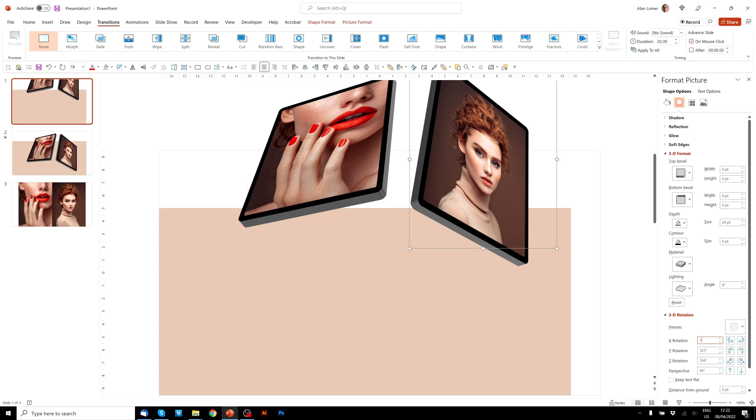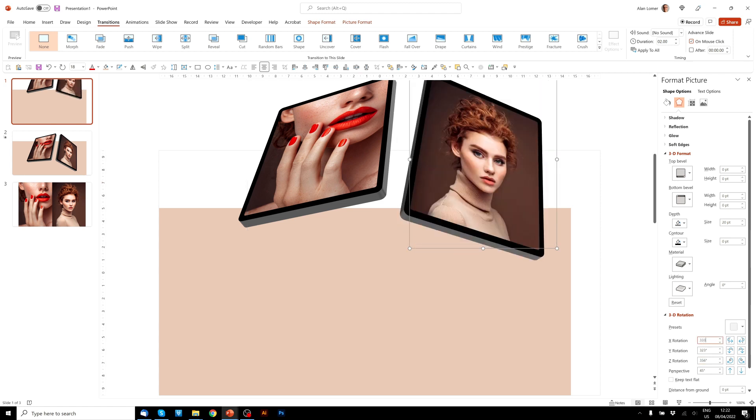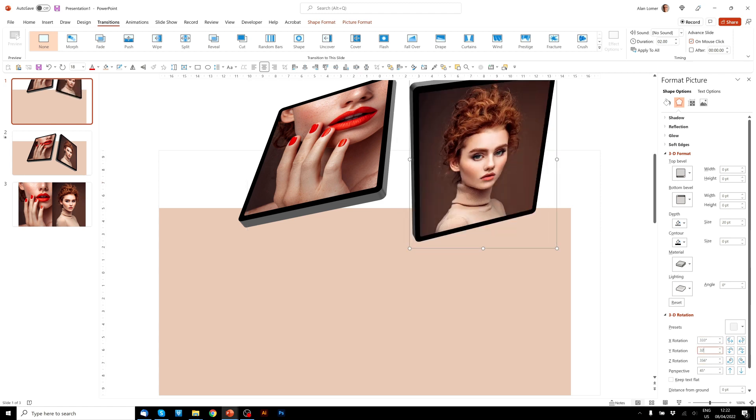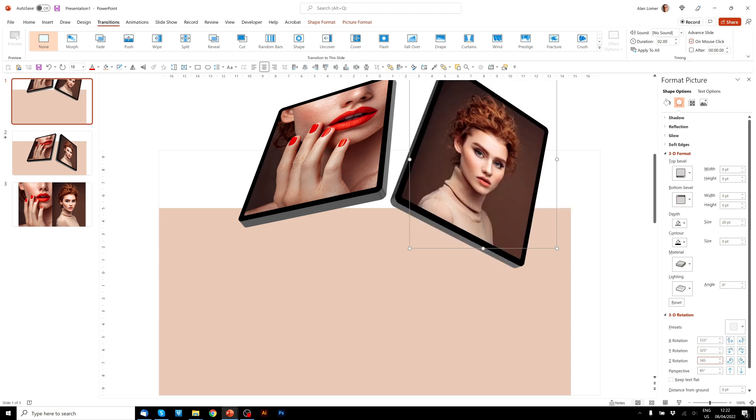And for this one, 333 X rotation, 325 degrees Y, 345 Z.